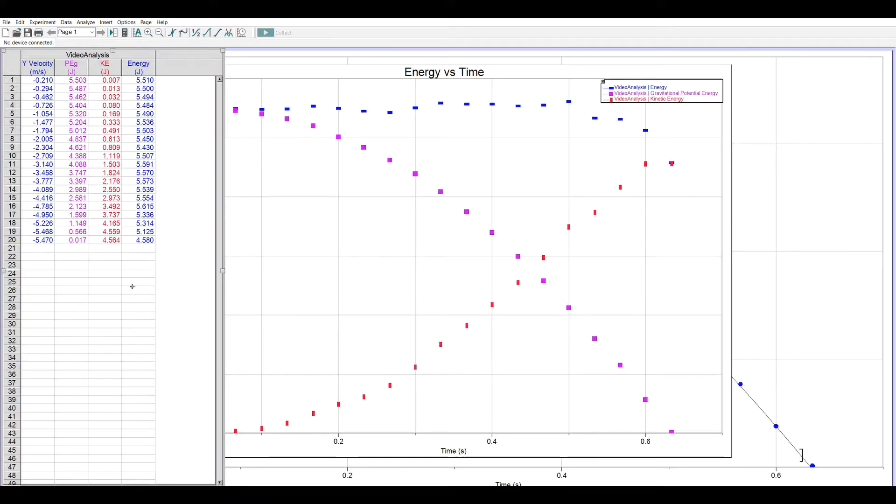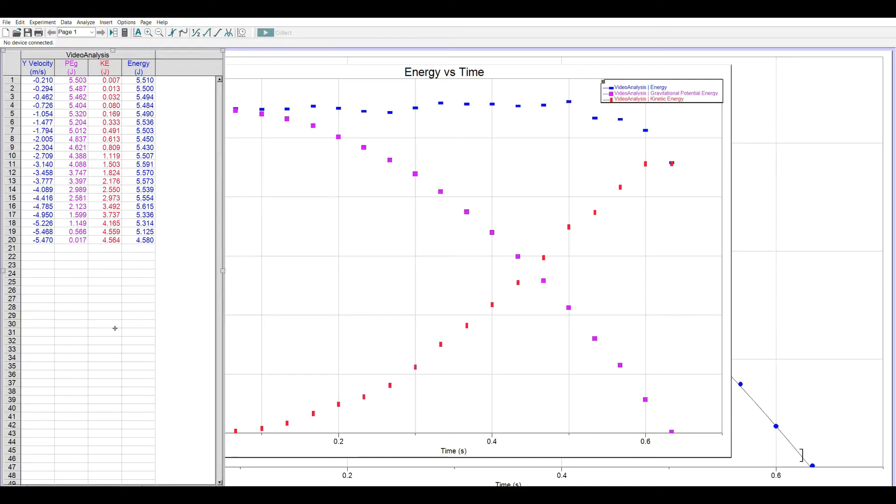So for constructing momentum we would take mass times the velocity column. If we wanted to do net force we would take mass times acceleration. Oh but I don't see acceleration in there.